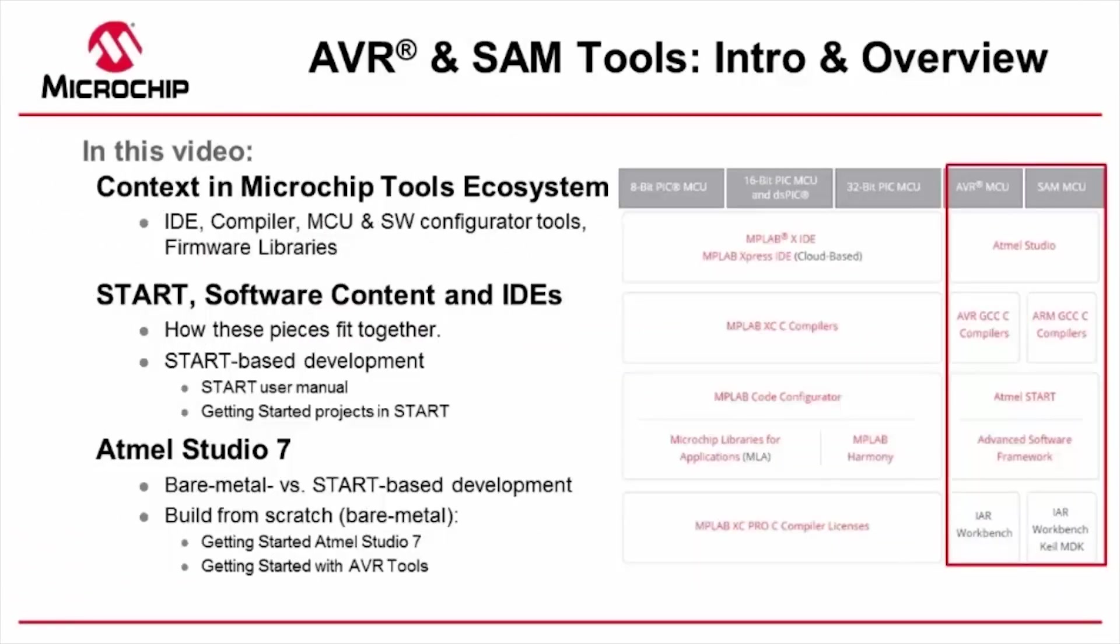Here I'm going to give a short introduction and overview to AVR and SAM development tools, their larger context within the Microchip tools ecosystem. Start software content and IDEs will be distinguished in terms of how these pieces fit together.